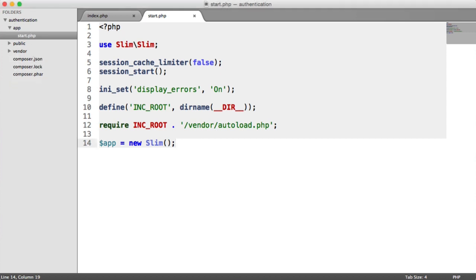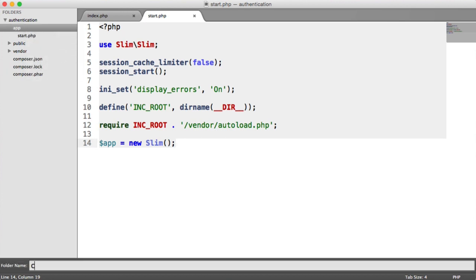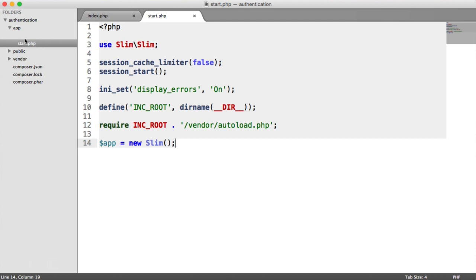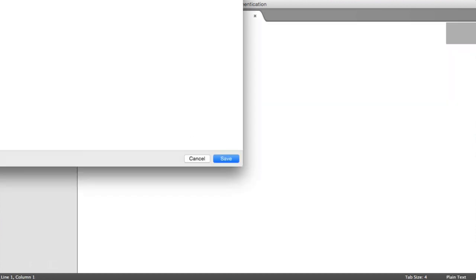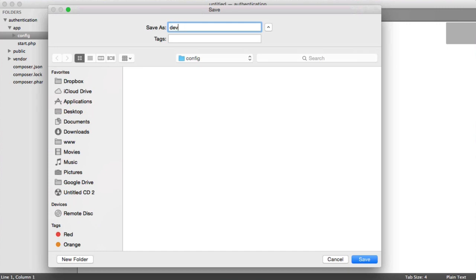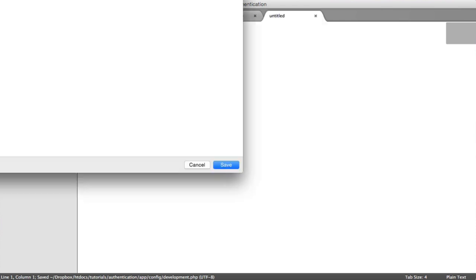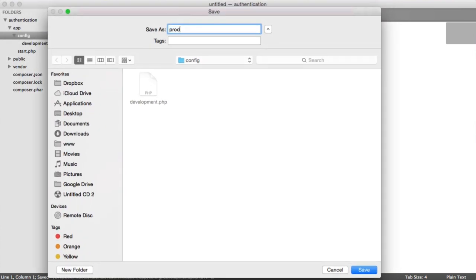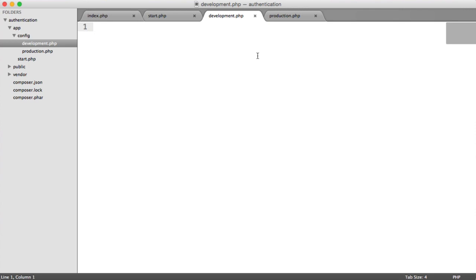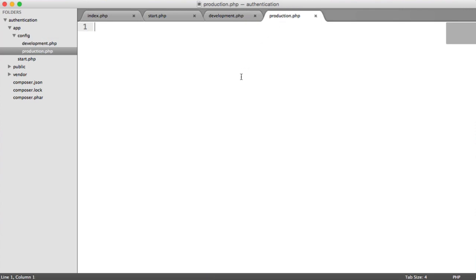Inside of our app directory, we're going to create a config folder to store our configuration. We're going to create two files in here: one is going to be development.php, and the other is going to be production.php. Development is the configuration for our local machine, and production is the configuration for our web server when we upload it. This means you don't have to keep changing over your configuration files.